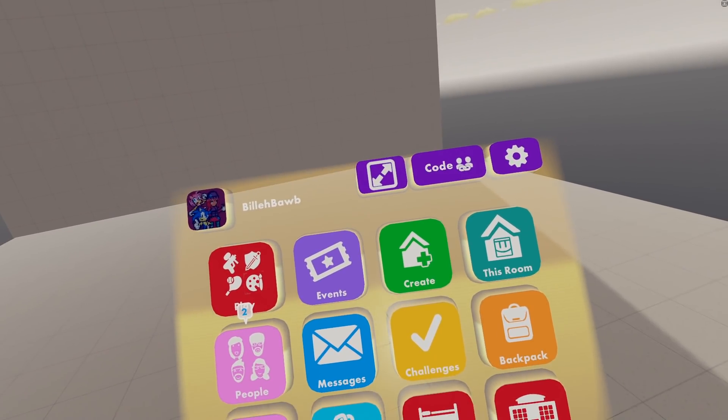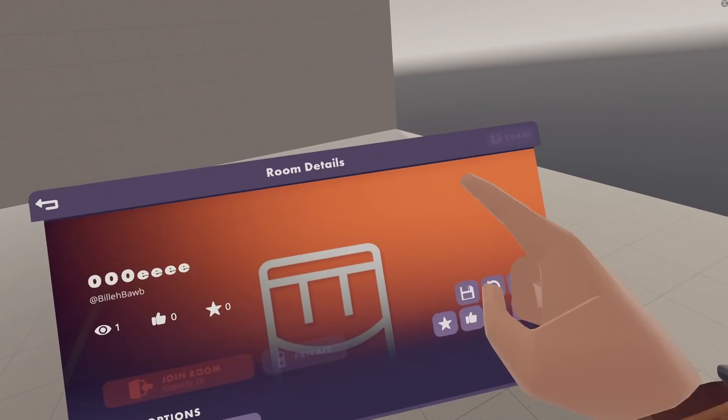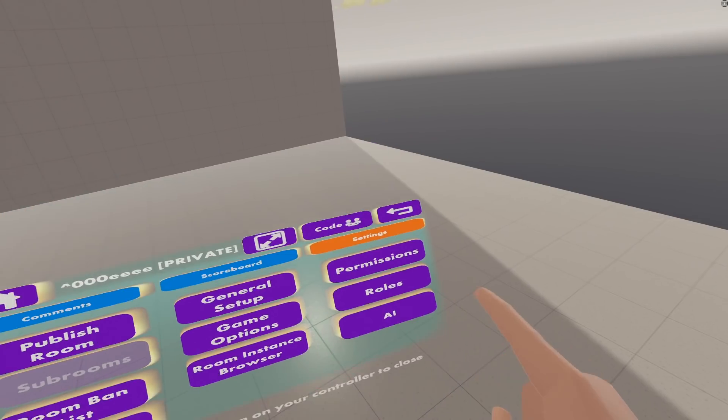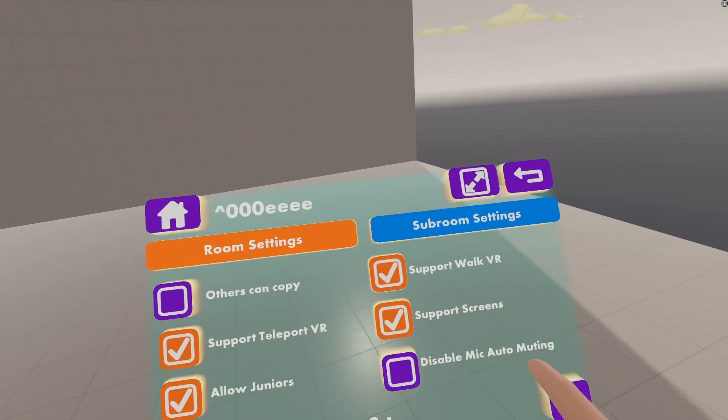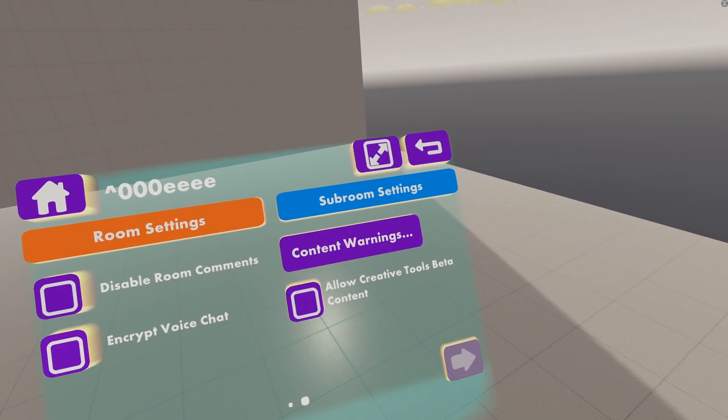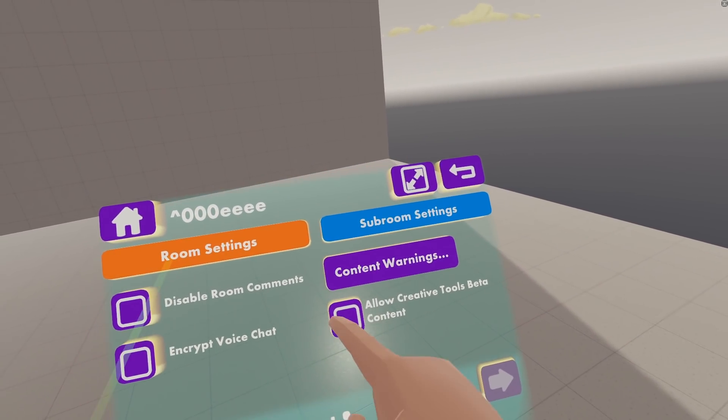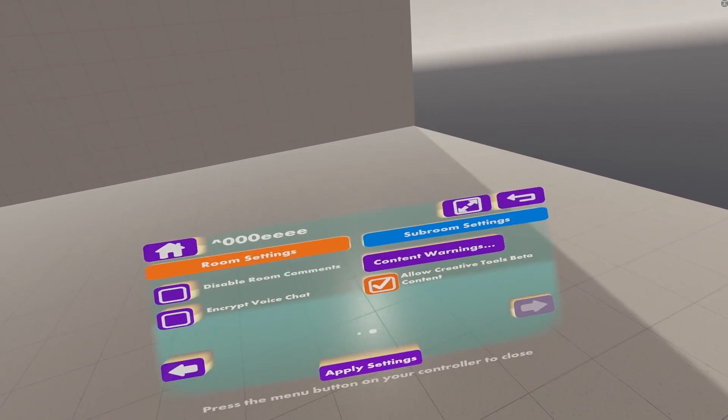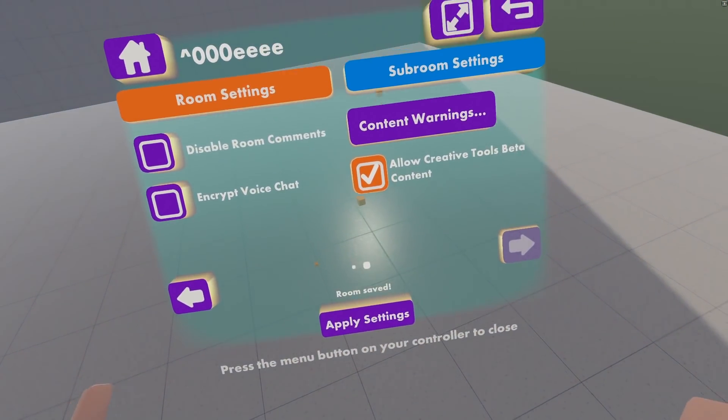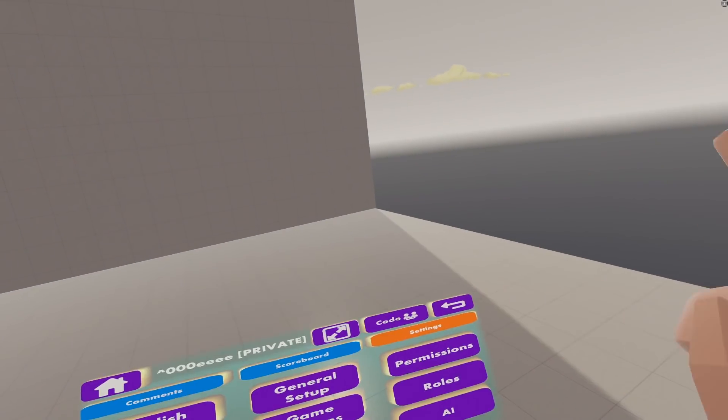And then our last setup thing is turning on Circuits V2, so again go to this room, go to Settings, go to General Setup, go to the second page, check this box, hit Apply, hit OK, and then it should reset here, and you'll be back in.